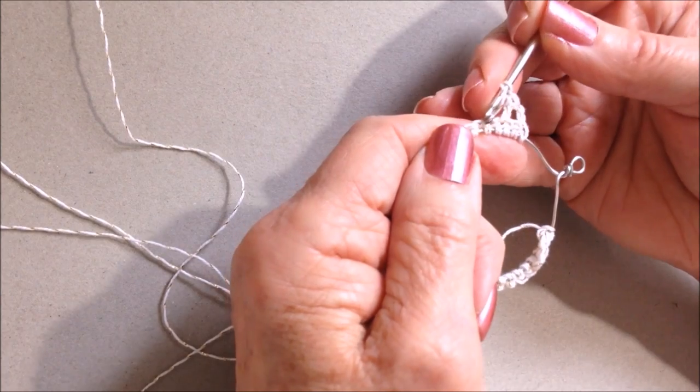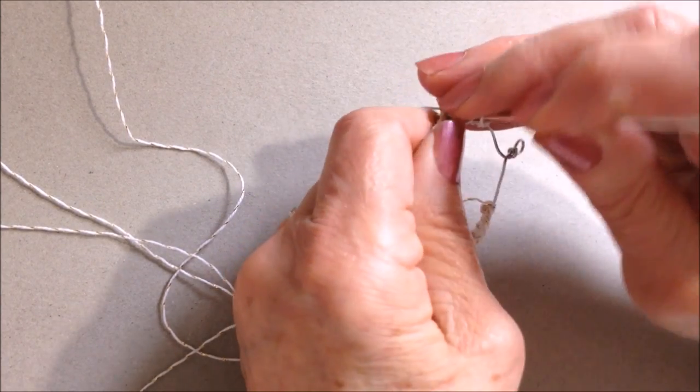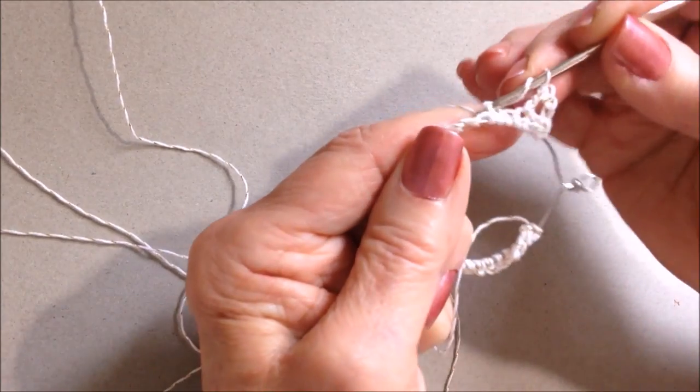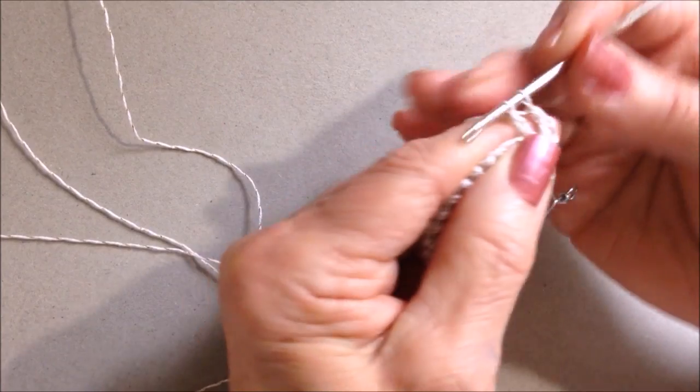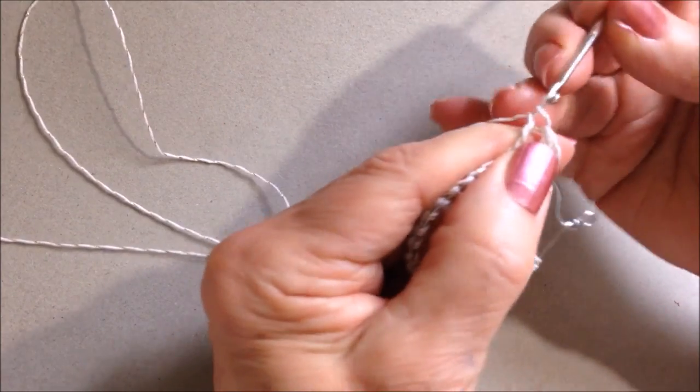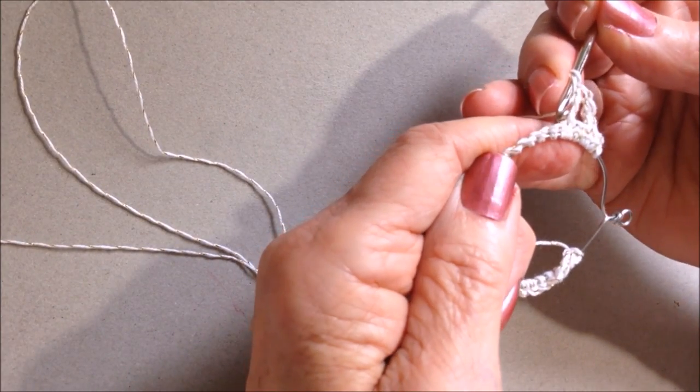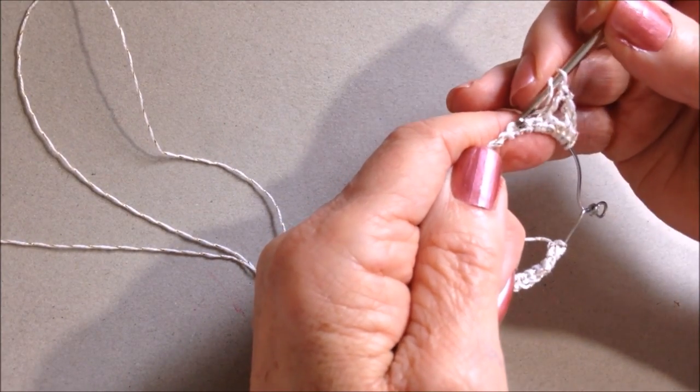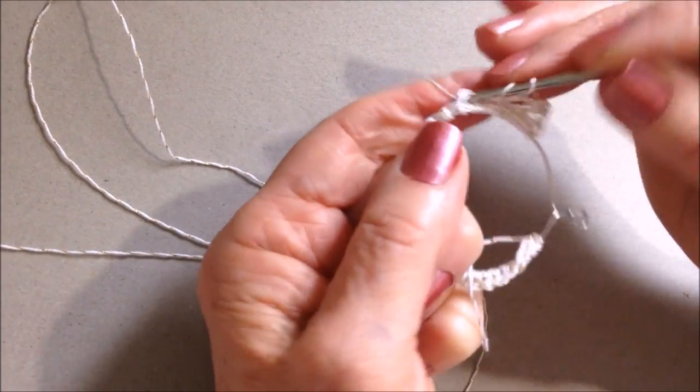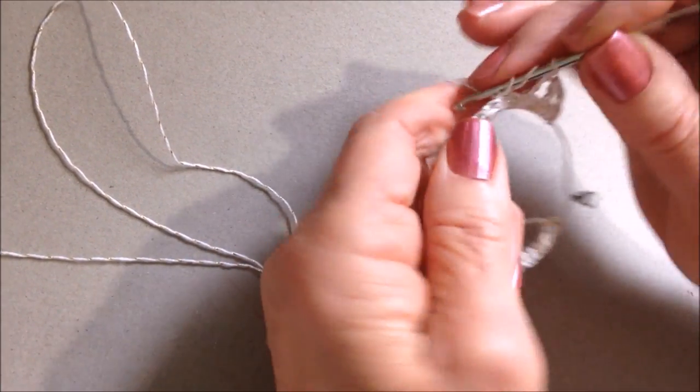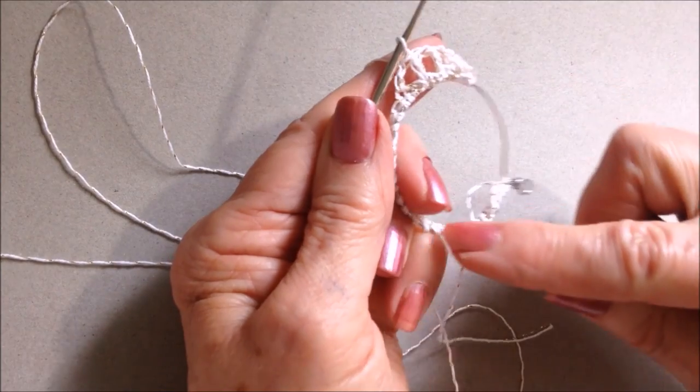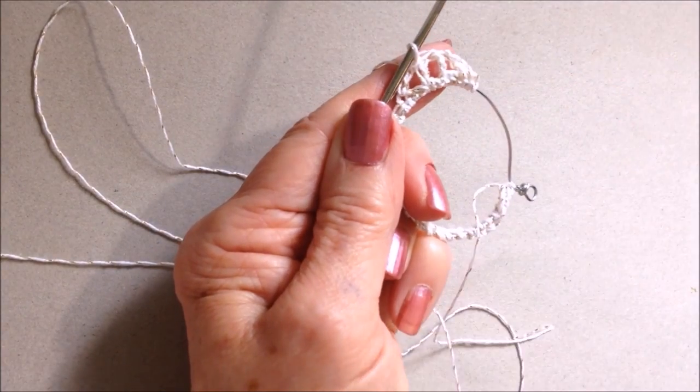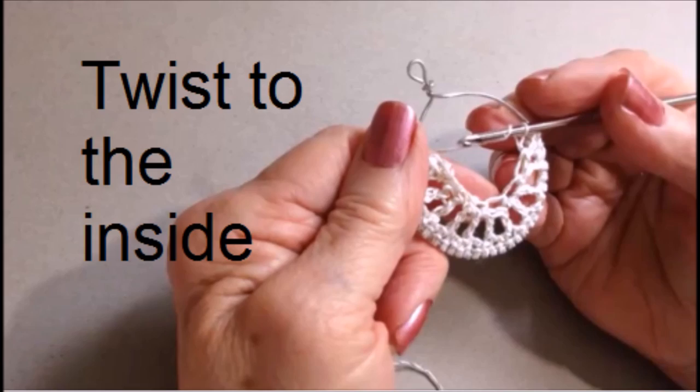Skip the next two stitches, double crochet in the next stitch. Skip the next two stitches, double crochet in the next stitch. Repeat all the way around. Okay, I worked all the way around.